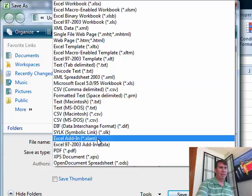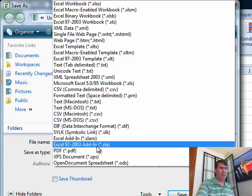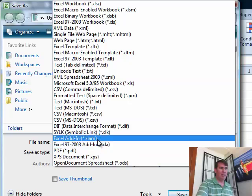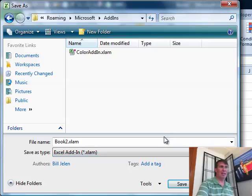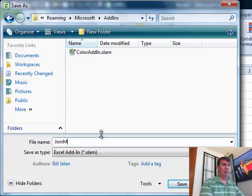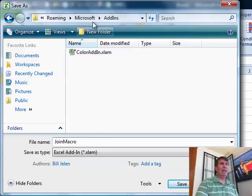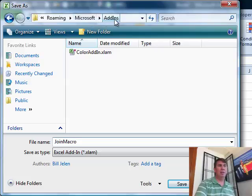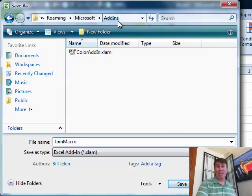So it's in Excel AM instead of Excel SM. And we're just going to call it the join macro add-in. Now notice here that they're automatically storing it in the add-ins folder.